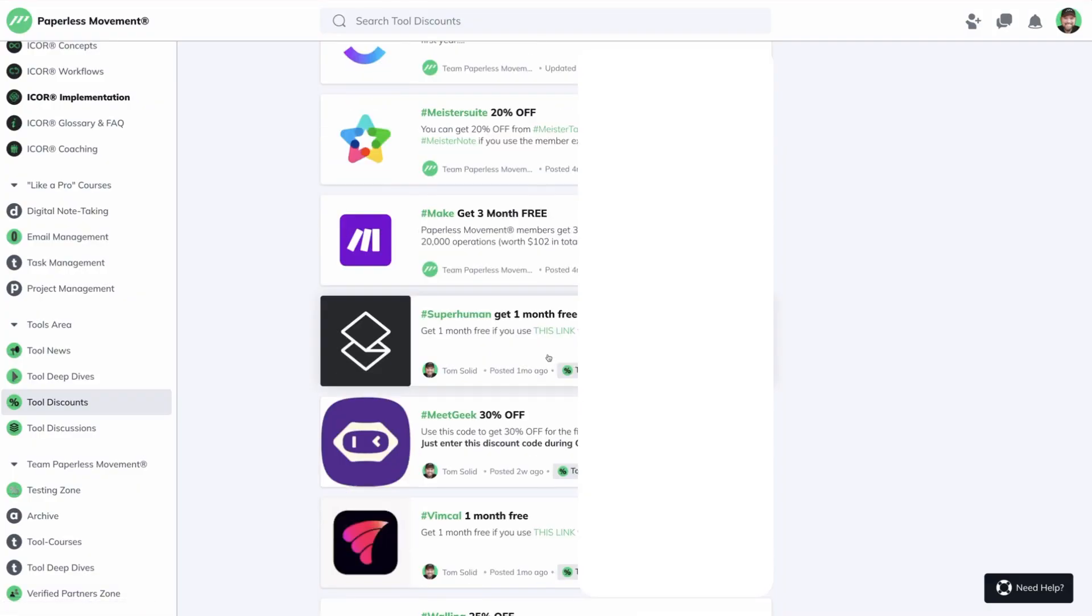We also have a special discount for our members that you'll find in our discount section, where you get three months of MeetGeek with 30% off. So if you're a member, make sure to check this out. If you think this is useful, let us know in the comments below. If you have other setups, share them with us as well. And if you haven't already, subscribe to this YouTube channel so I can catch you next time.